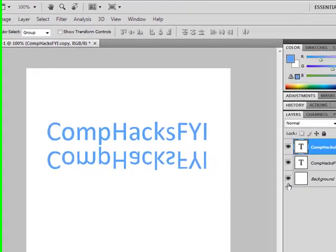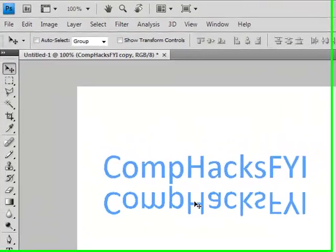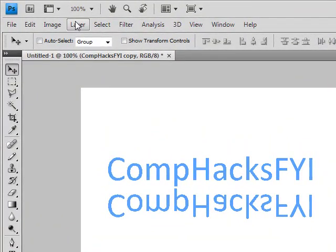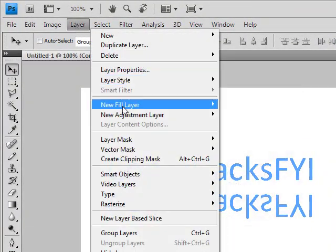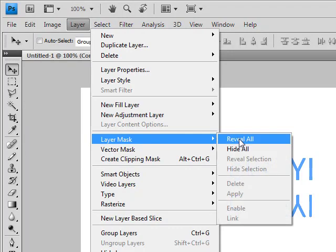Now what you want to do is make sure you've got the copy layer selected, the inverted upside down layer. Go layer, mask, reveal all.